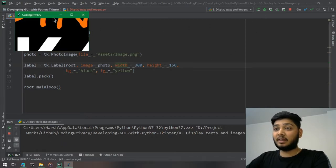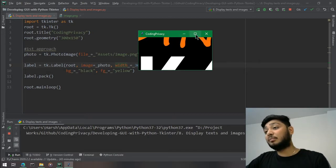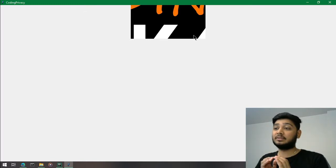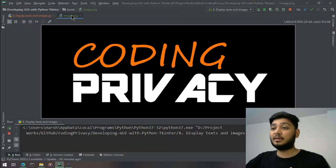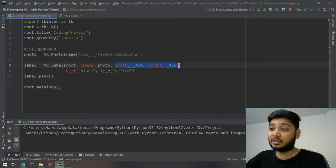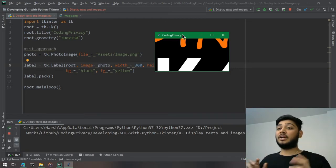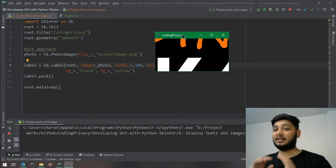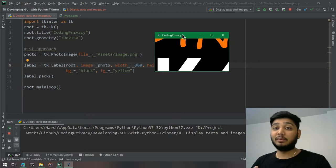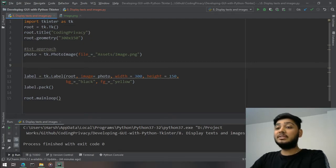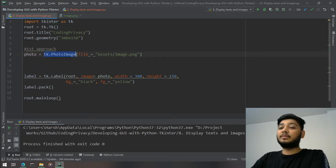When we run it, you can see the image, but it's not fully contained in the label because the image size is larger than the label size I specified — 300 by 150. The image is going out of the label widget. To fix this, I need to resize the image to match the label dimensions before passing it to the label. You cannot do that with tk.PhotoImage alone.